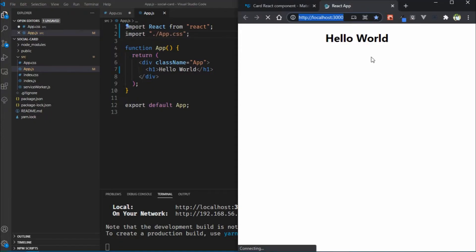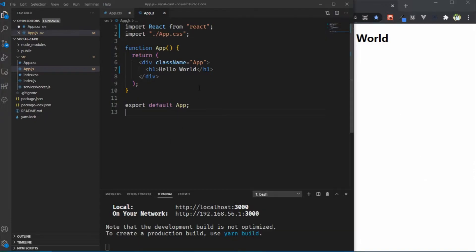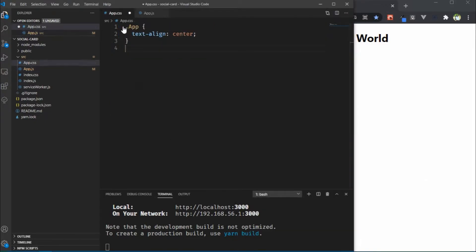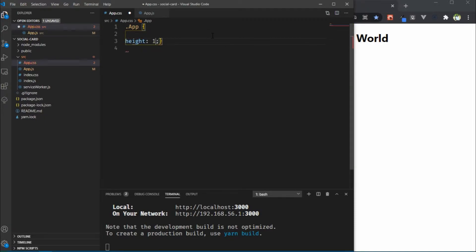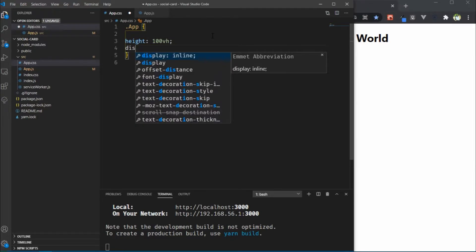You can see an h1 tag example. We need the hello world text centered on the page, so I am changing the app class in app.css. Remove the text-align center and first apply height to 100 viewport height.